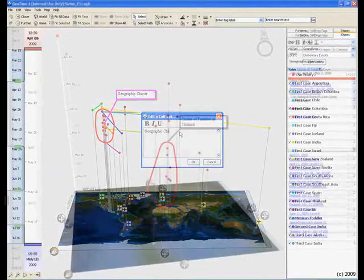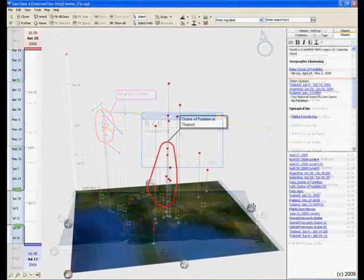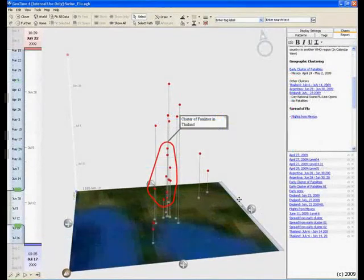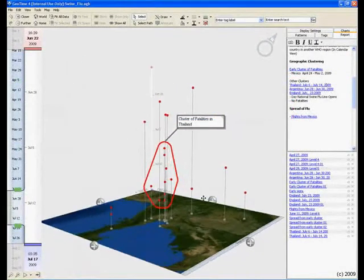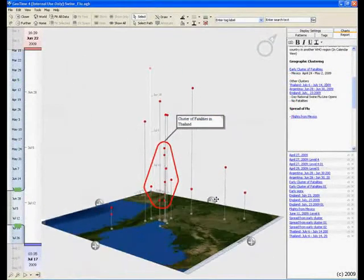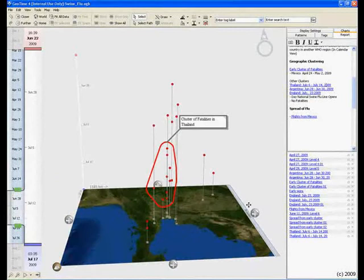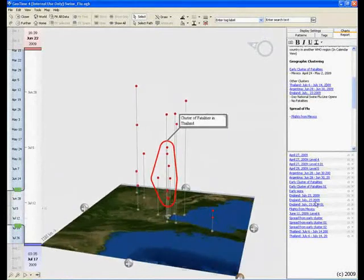As previously mentioned, additional clusters were found in Thailand and in Argentina.